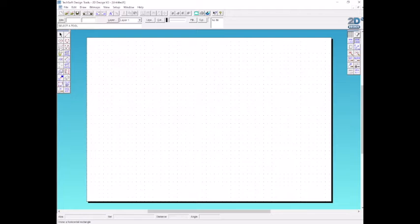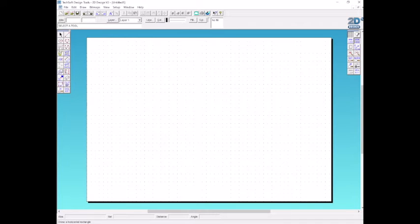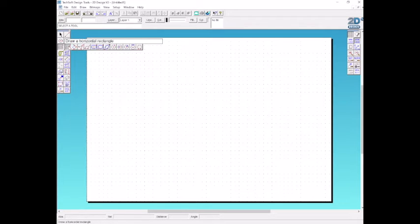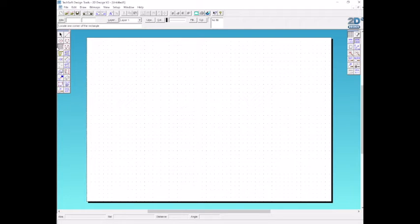All the drawing tools are on the left hand side of the screen. We'll start off by drawing a rectangle box around the page to create a border. If I hold down any of these tools, more options will appear and we can select any of those options. But we just want a rectangle at the moment.